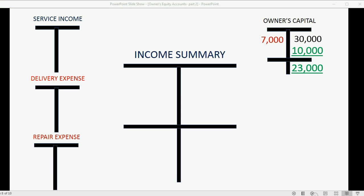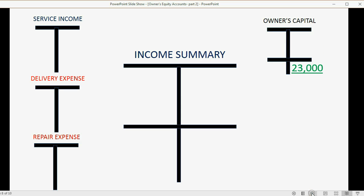If you need to know how to make debits and credits, you can watch the supplementary videos about journal entries included in this course. The end result is that we now know the ending period capital for this fiscal year, which is also the amount of capital that will begin as the opening balance in the next fiscal year.